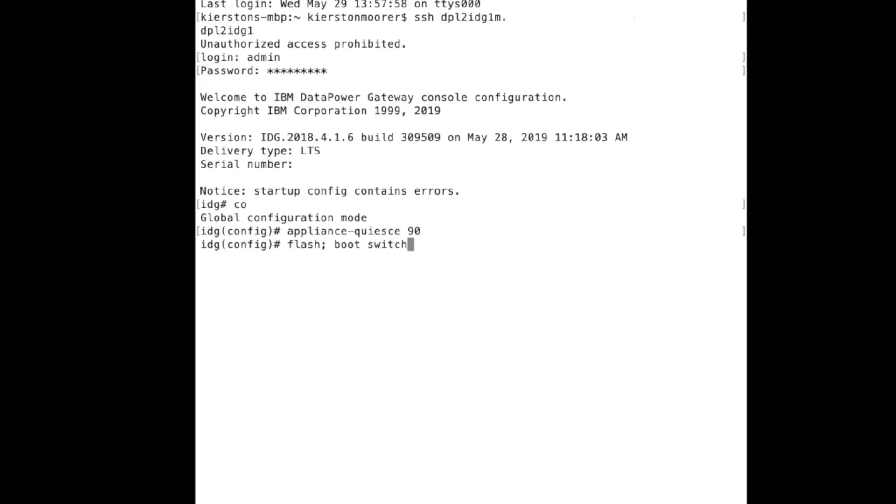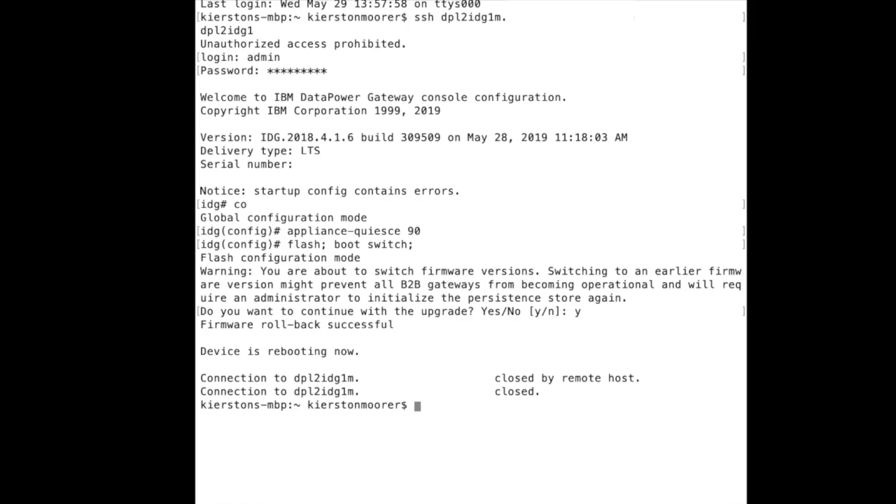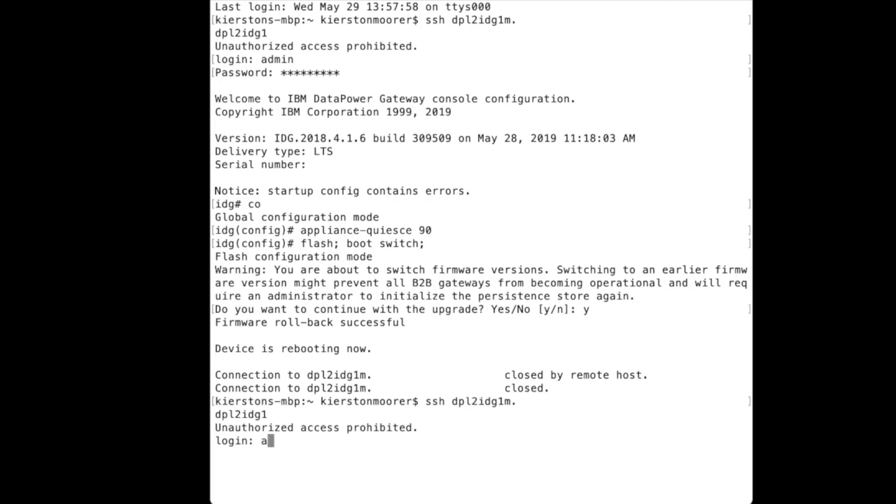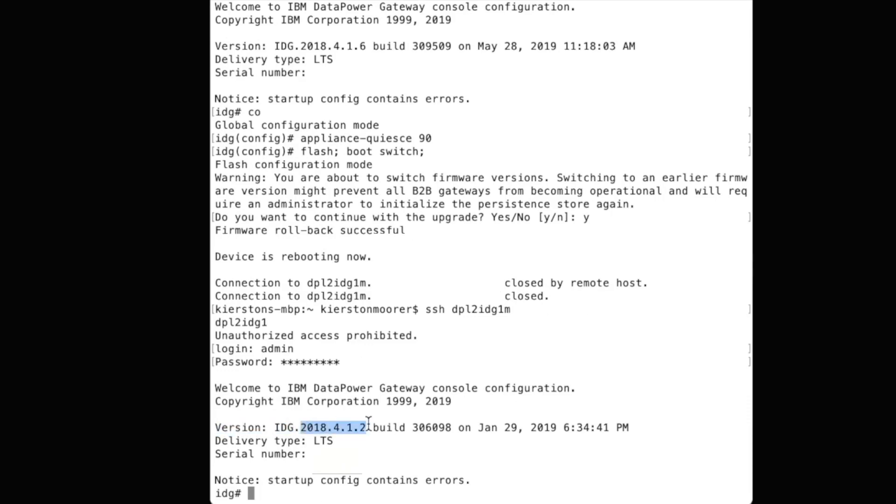After your appliance has quiesced, type flash and boot switch. A pop-up will appear stating that you are about to switch firmware versions to our earlier firmware. You will type Y for yes and then press enter. It will then state firmware rollback successful. The device will reboot and disconnect. This could take 5 to 20 minutes. A few minutes later, try SSHing back into your device and log in. As you can see, we are now back to 2018-412.